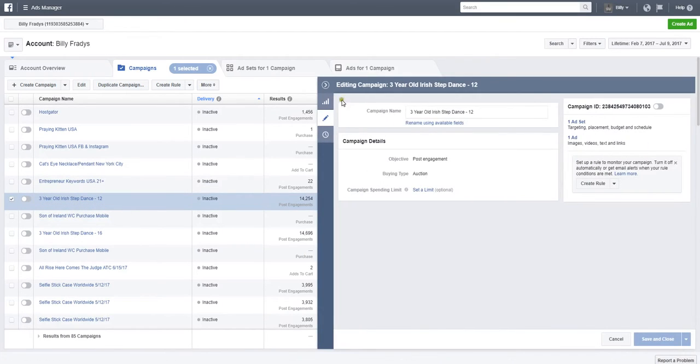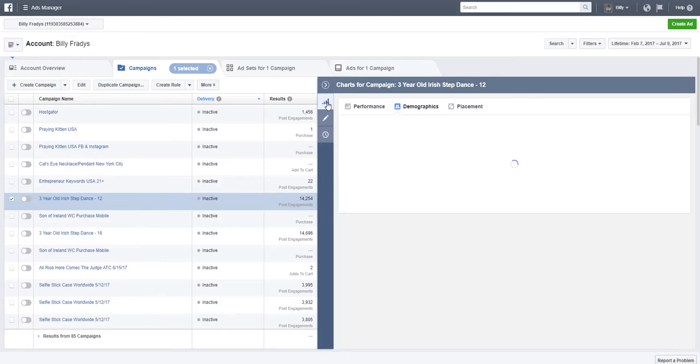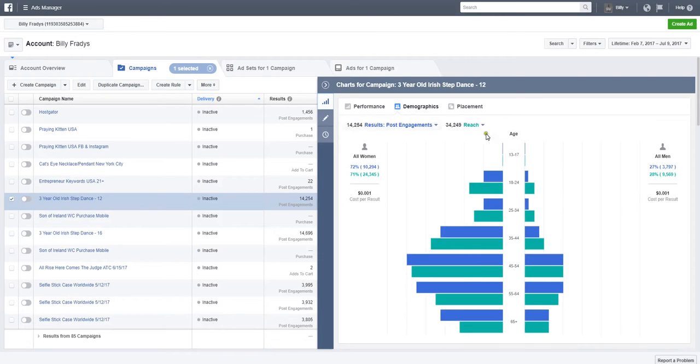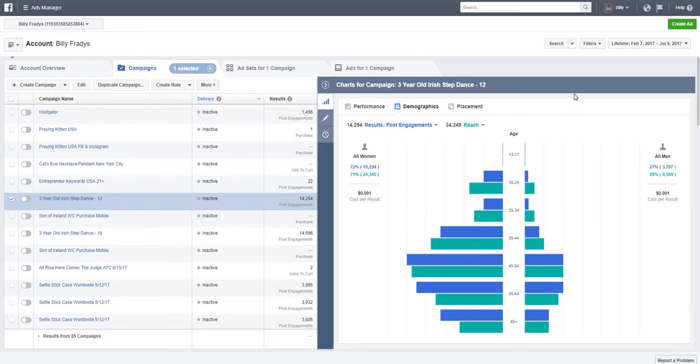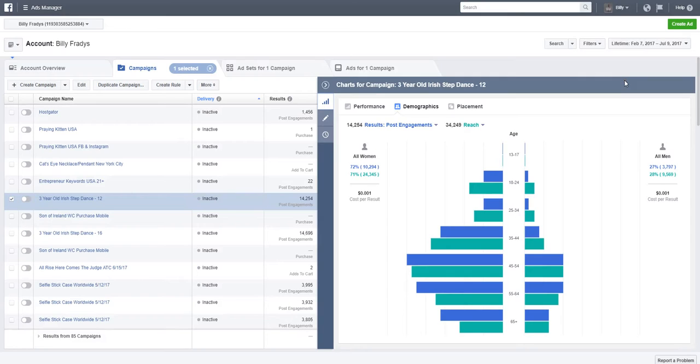When we look at demographics here, we can actually look at who's clicking on this ad, who's liking this ad, and all the demographics—who likes this ad and who's engaging with it. So as we can see, there's only about 20% of men and about 72% of women who are engaged in this ad.